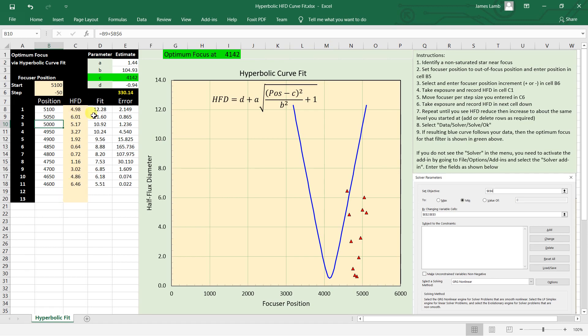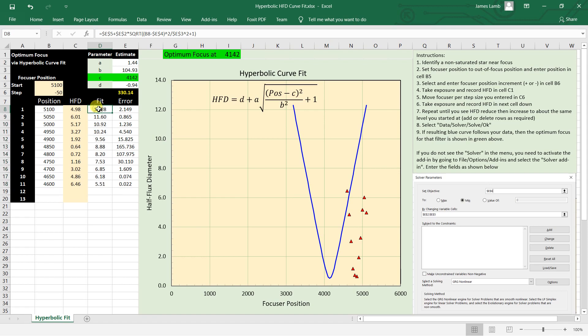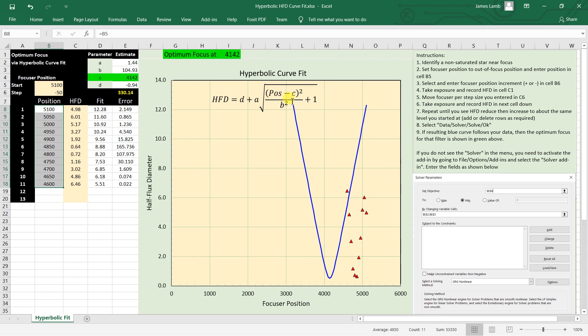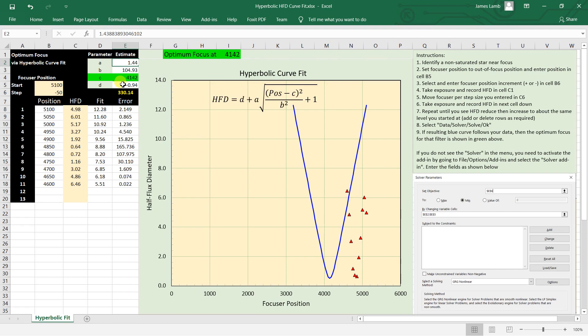Now as you're filling this in, what's happening over here is probably nothing. It's going to be using the equation that's in this field here, this equation up here. And all it's doing is taking the focuser positions that are in this table, which is the position here, it's subtracting C, which is this number, squared, divided by this number squared, adds one, takes the square root, multiplies by this number, and then adds this number. And then that's the number that's in this fit column.